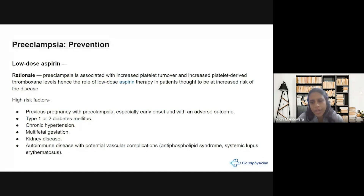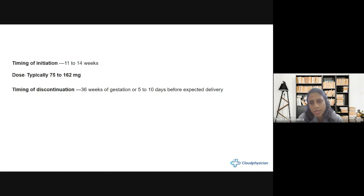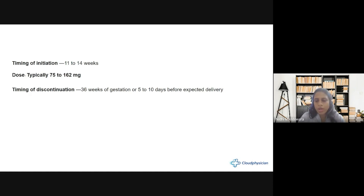Preeclampsia prevention: low-dose aspirin is the most promising preventive medication. The rationale is that preeclampsia is associated with increased platelet turnover and increased thromboxane levels, which aspirin addresses. It is used only in high-risk cases — previous pregnancy with preeclampsia especially early onset with adverse outcomes, diabetics, chronic hypertension, multi-fetal gestation, kidney disease, and autoimmune diseases with vascular complications like SLE and APLA. It is initiated in the first trimester around 11–14 weeks, at a dose of 75–150 mg, and continued until 36 weeks of gestation or when delivery is expected within 5–7 days.